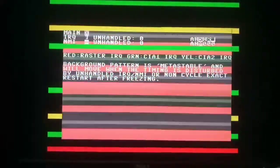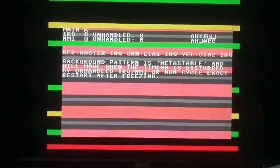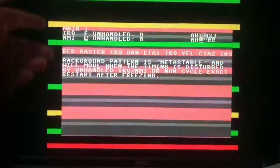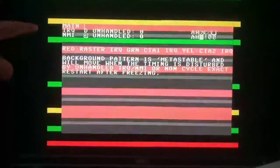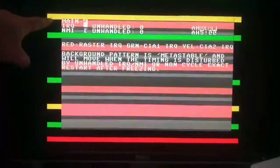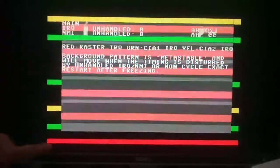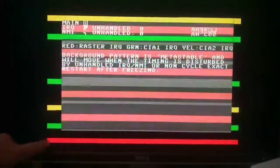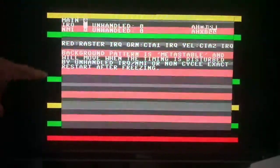Okay, so this is a bit like we did yesterday where we had the combined freeze test. We've got the interrupts from the CIAs and we've got the raster interrupt down here.